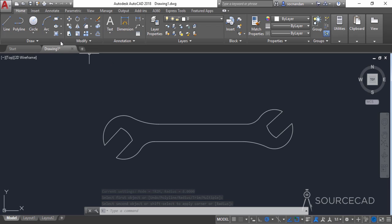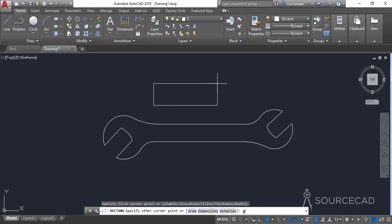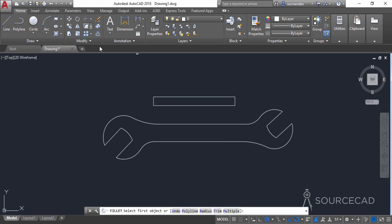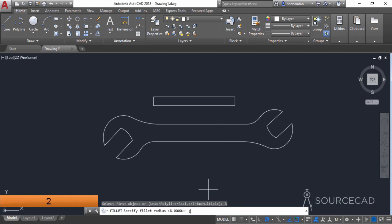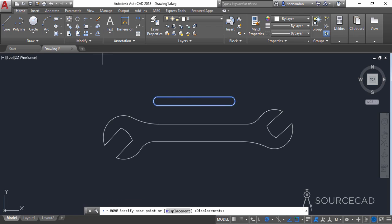Now to add detail, go to the rectangle tool, click anywhere in the drawing area, and make a rectangle with a length of 40 units and a width of 4 units — type @40,4. Now go to the fillet tool, select the radius option, enter a radius of 2 units, press Enter, select the polyline option, and click on any of the lines to apply fillet on all four edges.